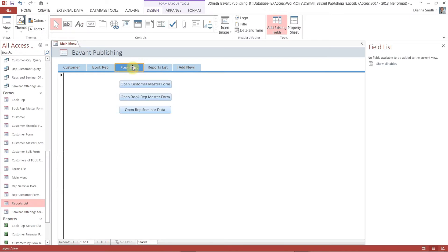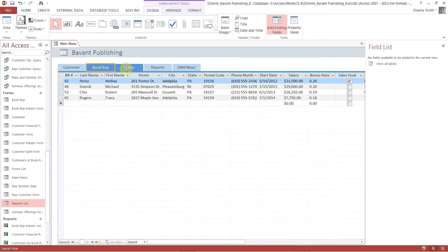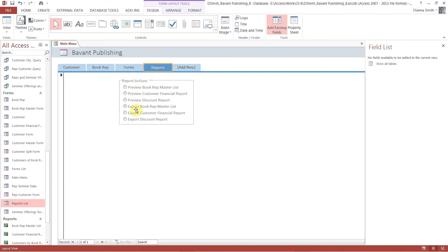Go ahead and hit save. Click on Forms List and take the word 'List' off — click once, then click again to get the cursor, double-click on 'list' and backspace over it. Do the same thing with Reports — click once, click twice, and backspace. Save again. Now we have our Customer form, Book Rep, straight-up Forms with our buttons, and Reports with all our macro stuff. Save and close the form.